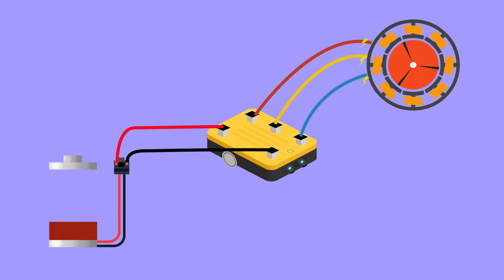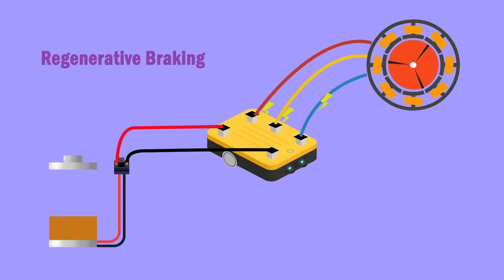Regenerative braking. Well, we have already talked a lot about it. I don't think we need to repeat that.